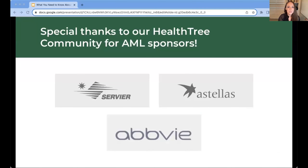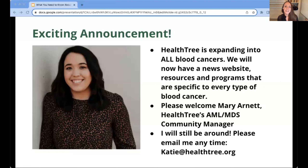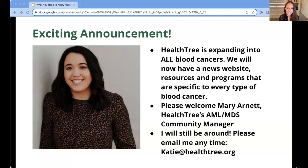First, I'd like to thank our sponsors, without whom this event would not be possible: Servier, Astellas Pharma, and AbbVie. I'd also like to share an exciting announcement: the HealthTree Foundation is expanding. We started by supporting multiple myeloma patients and caregivers, and after 10 years we started our AML division. Over the past six months we've been working on MDS and CLL divisions, and we will soon have programs and resources for all people with blood cancer — including websites for the remaining leukemia types, all types of lymphoma, and MPNs.